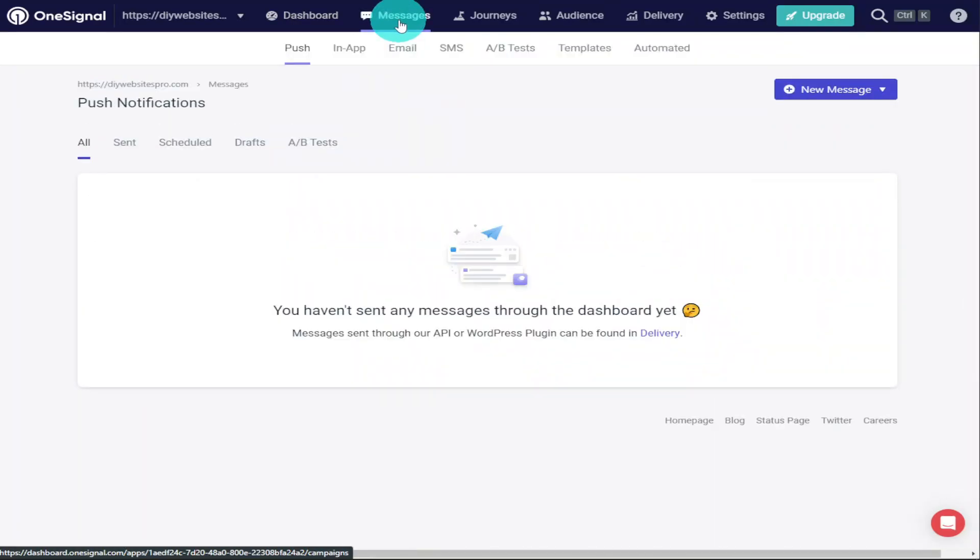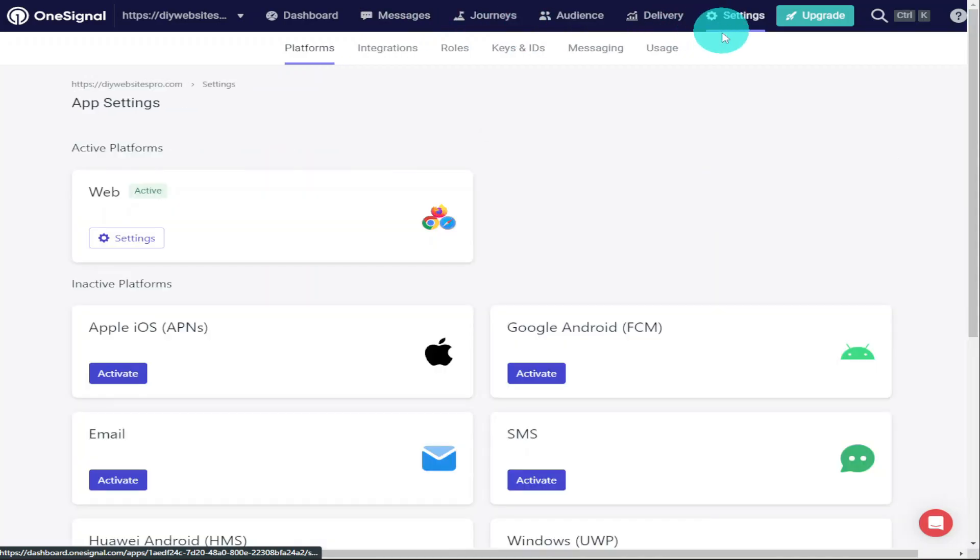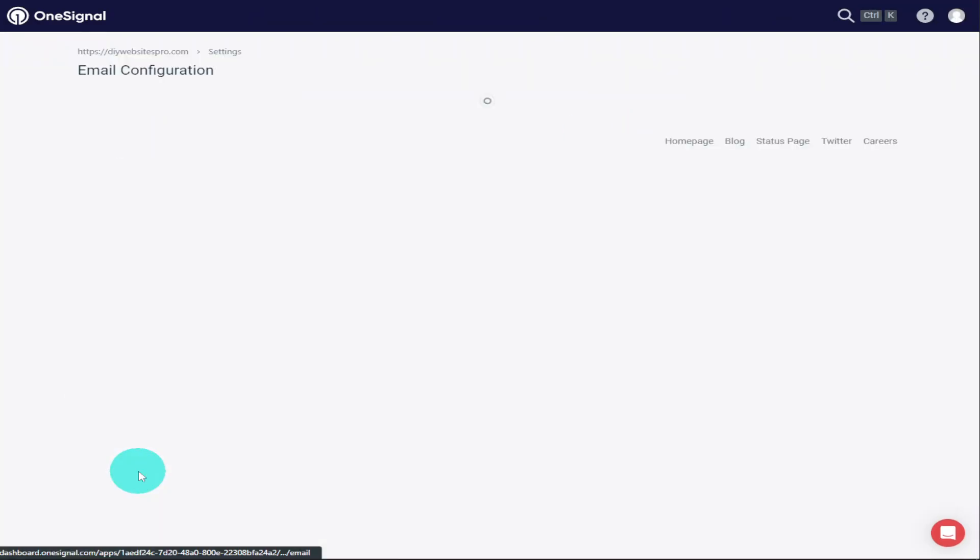Hi guys, in this video I'm going to show you how to send push notifications from your website. You can use it with WordPress and Elementor. So sit back, relax, hit that like and subscribe button, and let's get into the video.